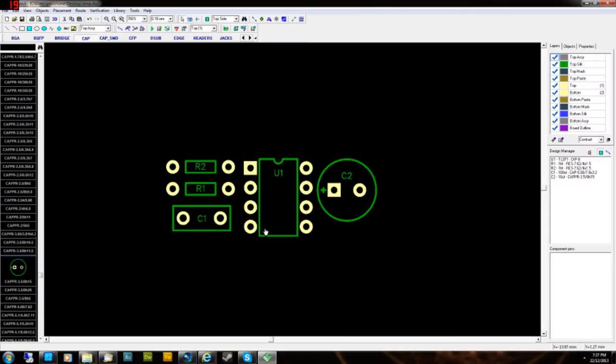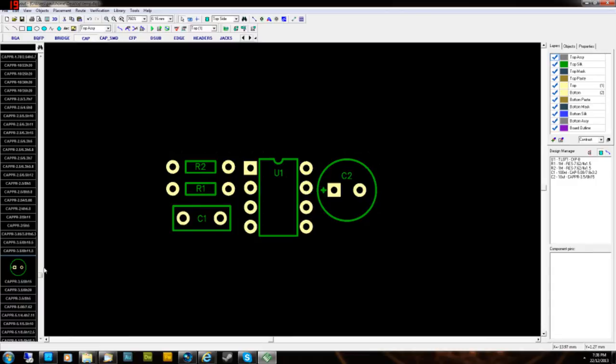G'day everyone, welcome back to the design a PCB in Diptrace videos. This is the single-sided board that we're doing at the moment. This is the one that you can etch yourself. I'll be doing a fabricated PCB in the next tutorials, as I mentioned in the first video. But this one's going to be the single-sided version.